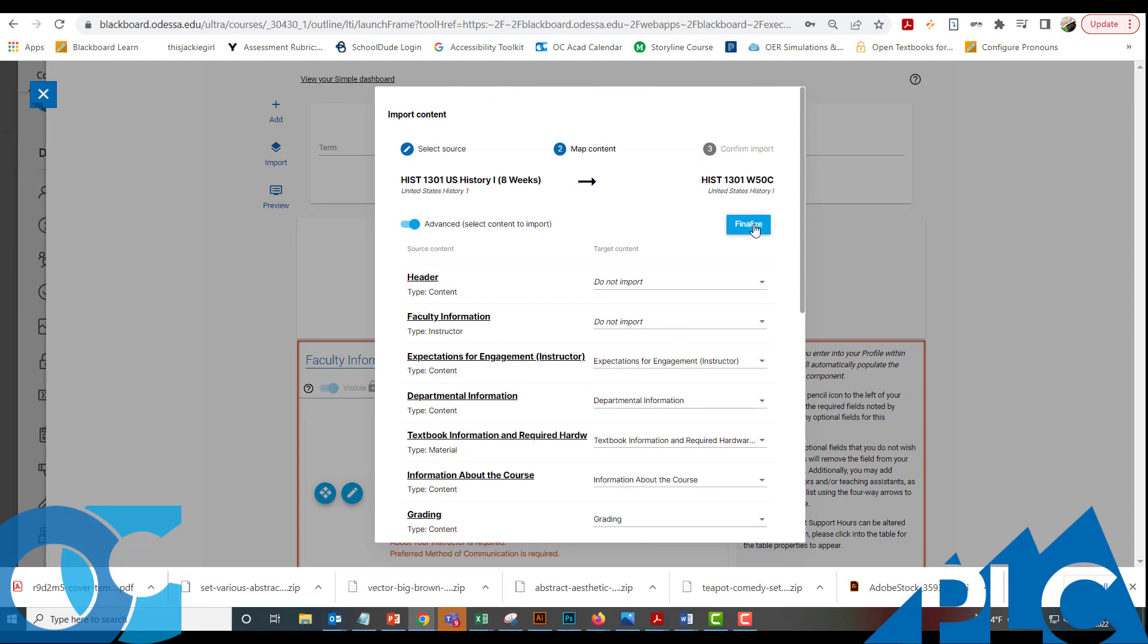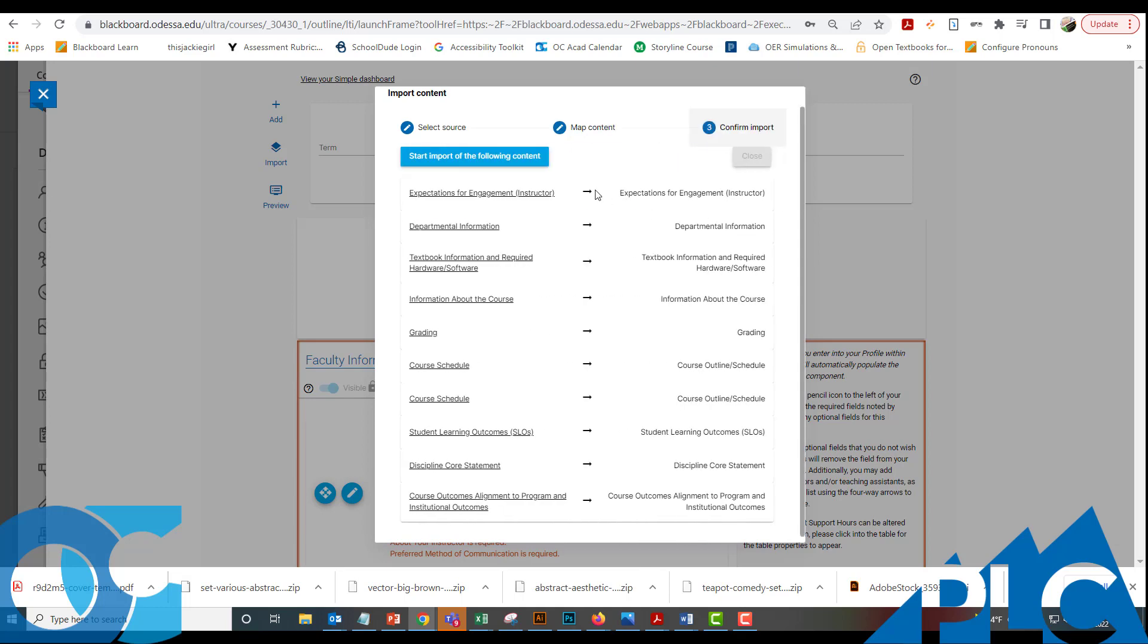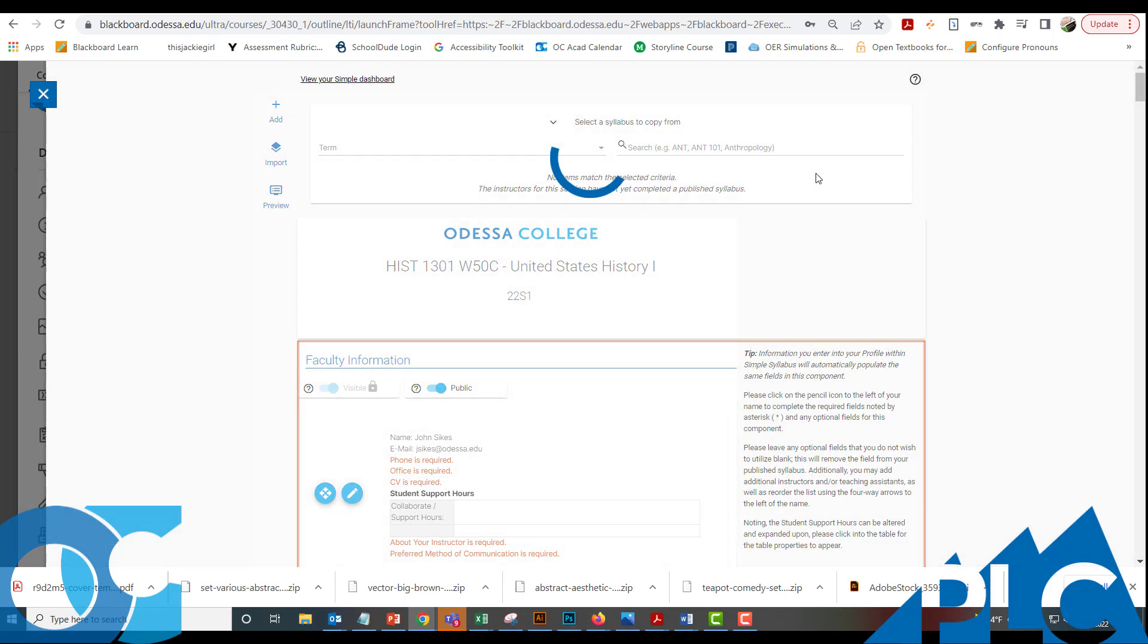We scroll back up to the top, click Finalize. It's going to list out everything that it's going to copy in. And then we start the import and then close the syllabus. So now you're ready to go. Your syllabus is here ready for you to edit.